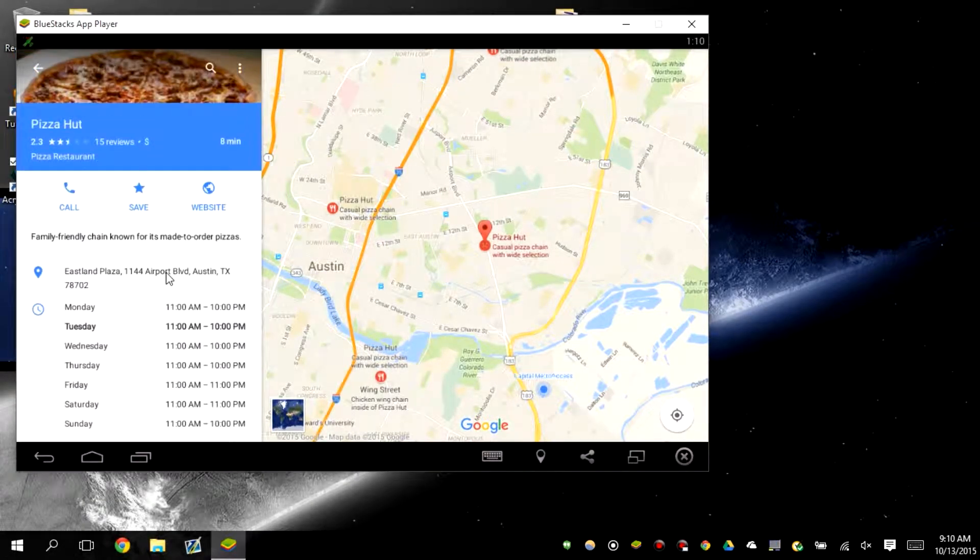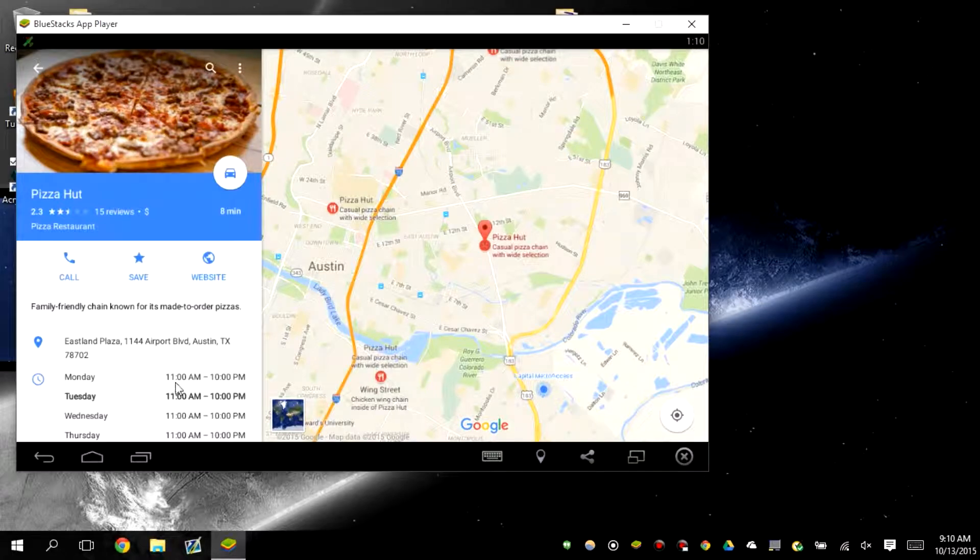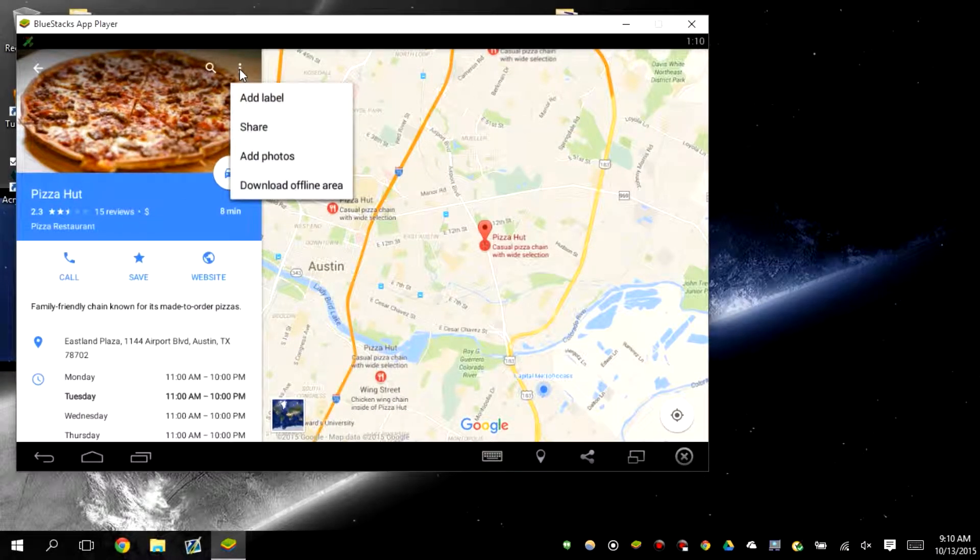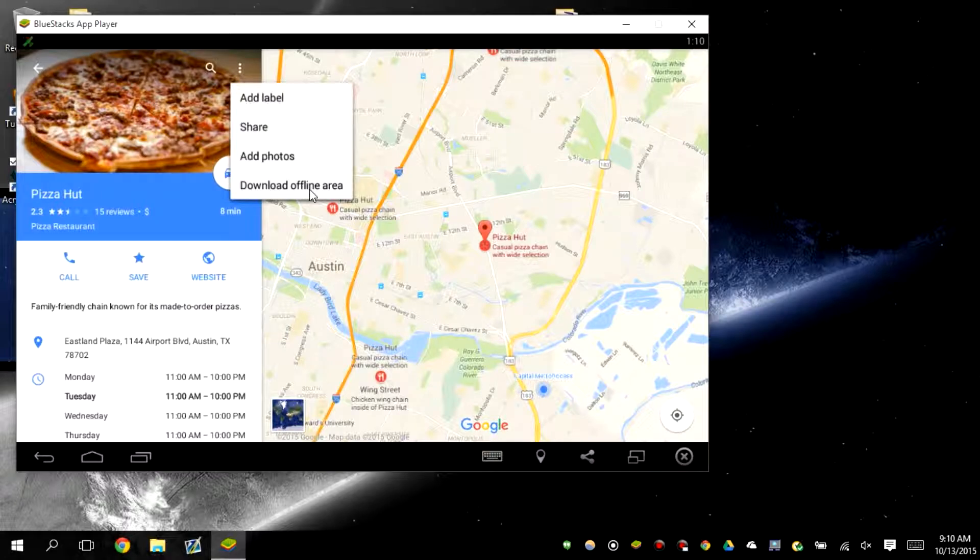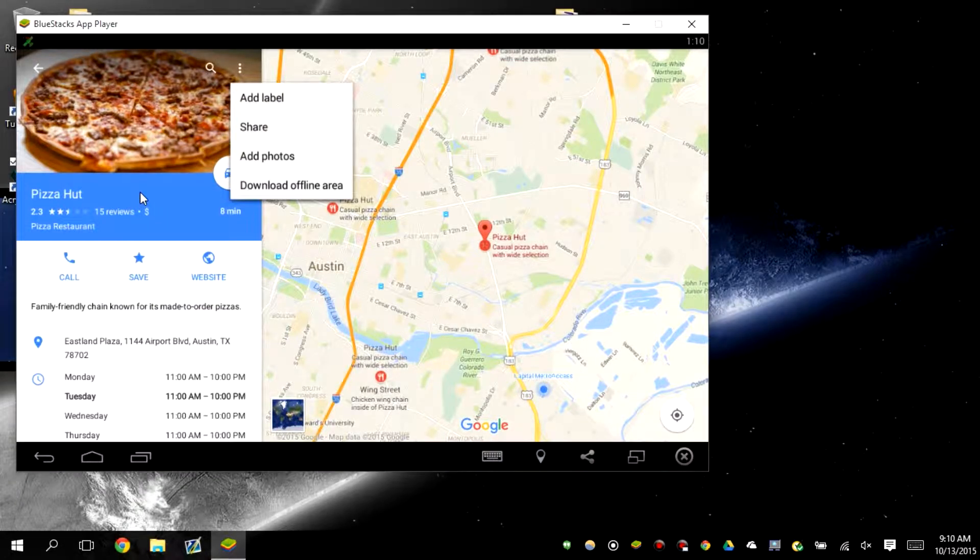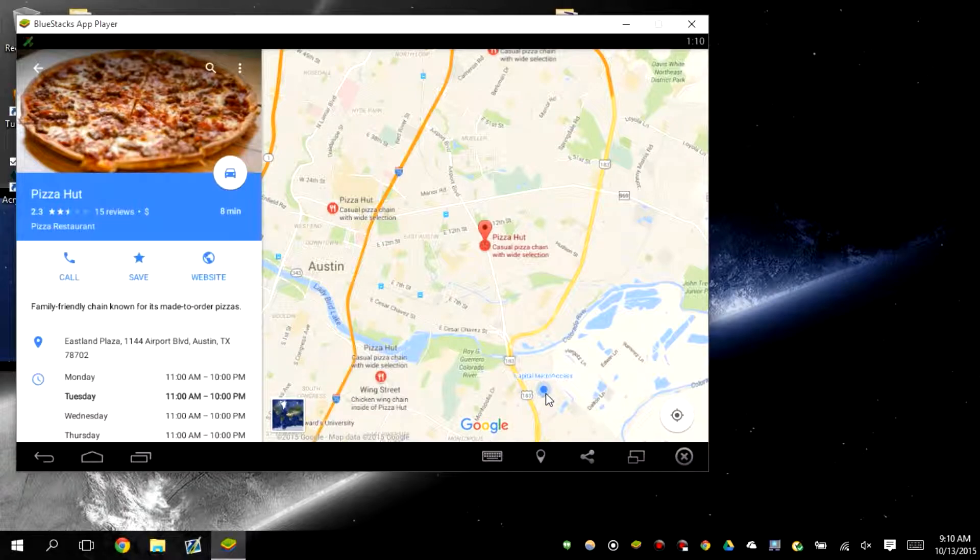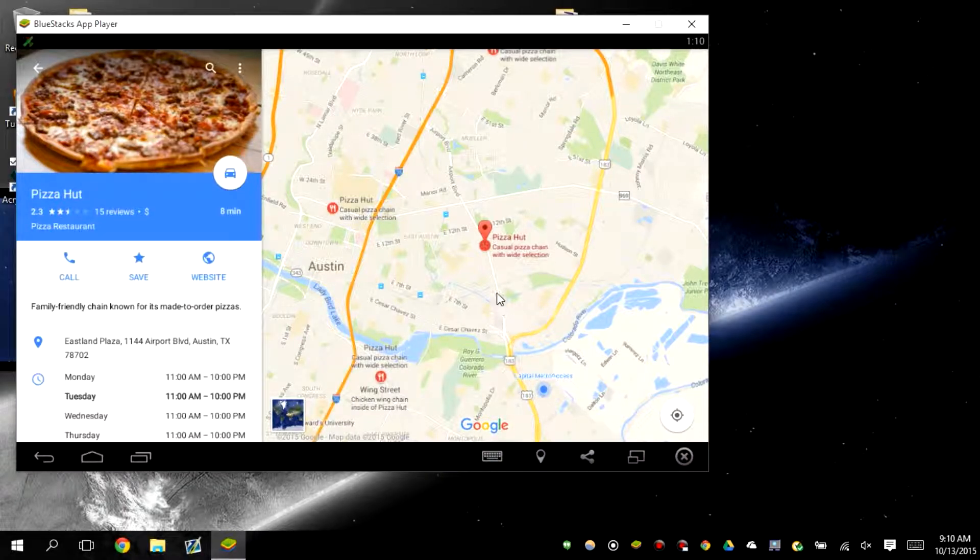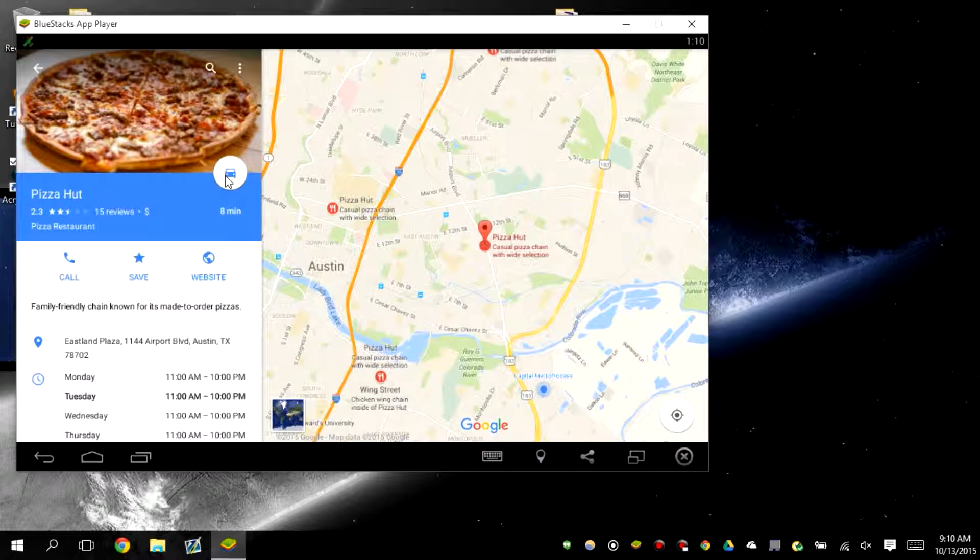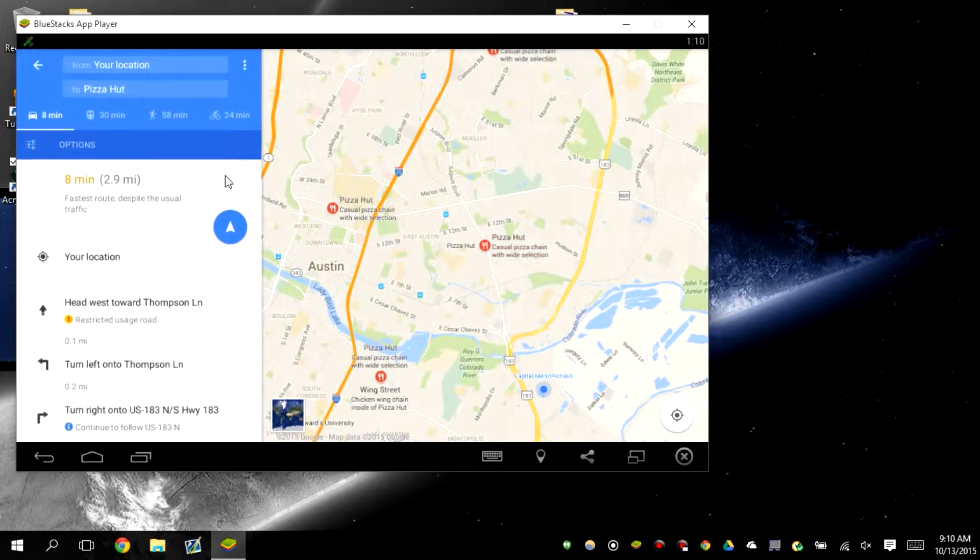If you don't want to be in a crowded place, it also gives you the option to add label, share it out, download offline area too. I'm right here, I need to go through this road, so we need to do is click on the car icon.